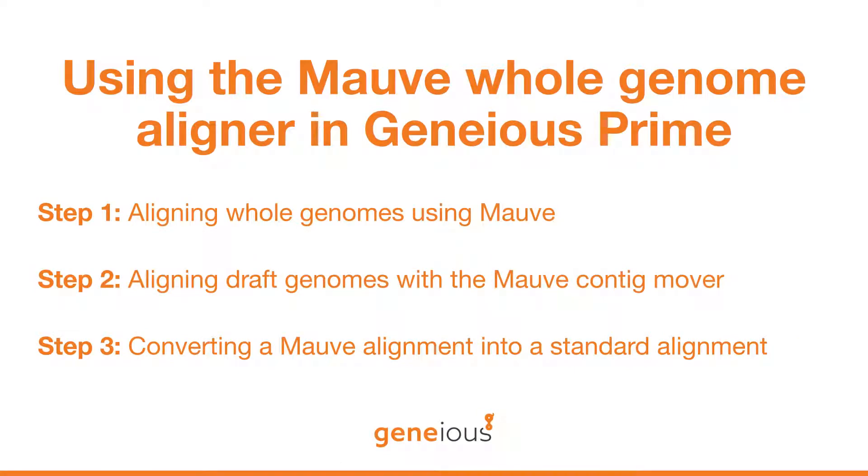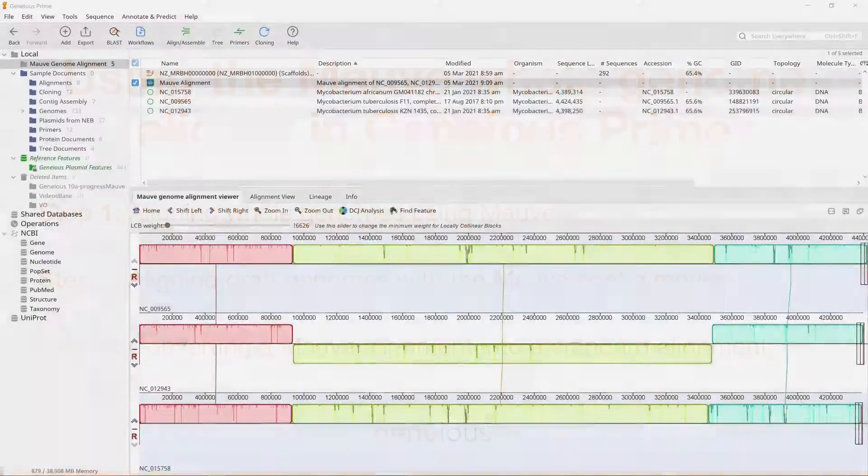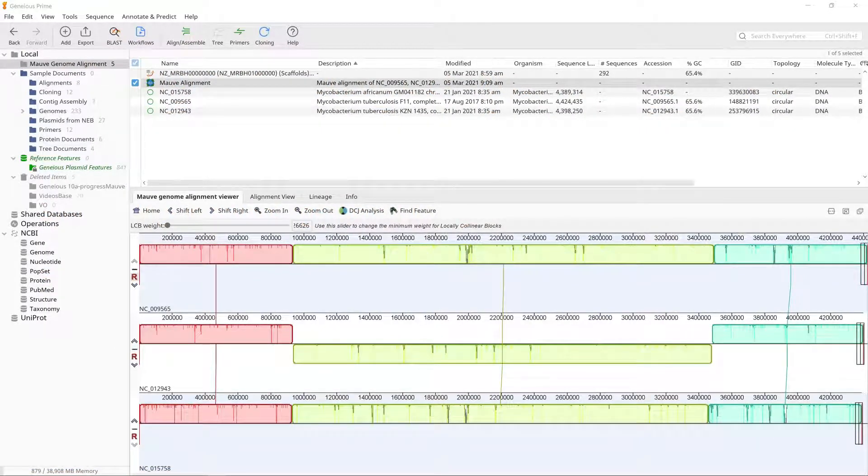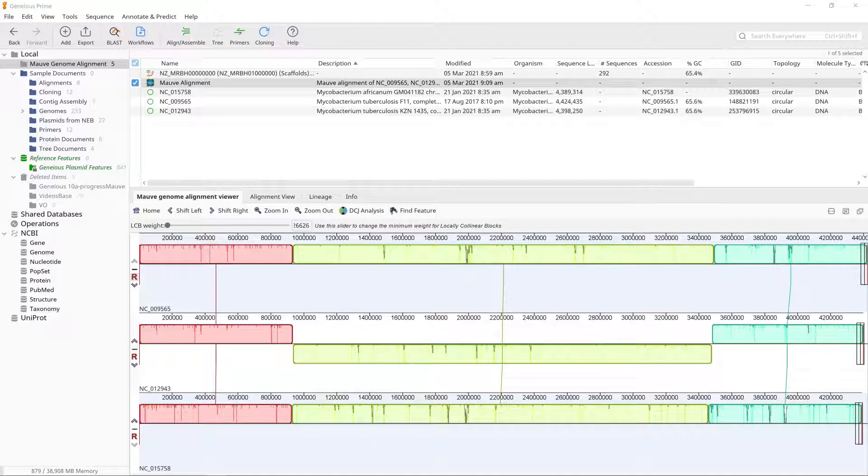This analysis uses the free MOV plugin available from the plugins menu in Geneious. The MOV alignment document is not a standard alignment document, and downstream applications such as phylogenetic tree building cannot be run directly from this document. Thus, it is sometimes necessary to convert a MOV alignment into a standard Geneious alignment.